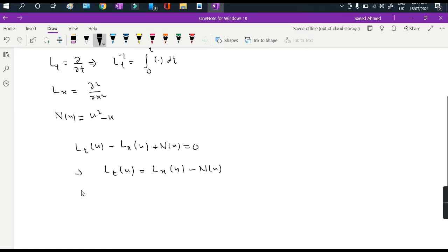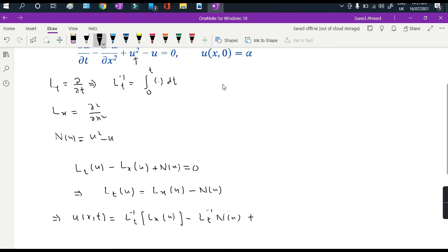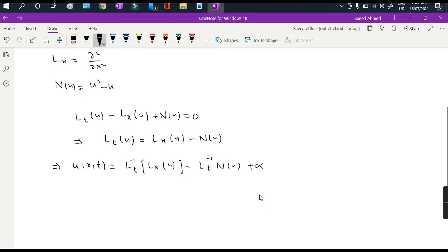Applying Lt inverse on both sides, Lt inverse and Lt cancel, leaving u(x, t) on the left-hand side. On the right-hand side we get Lt inverse of Lx(u) minus Lt inverse of N(u), plus some function from the integral operator constants. To find those constants we apply the initial condition, which gives us alpha, since at t=0 we use u(x, 0) = alpha.